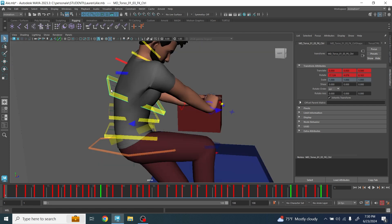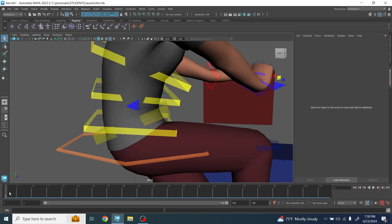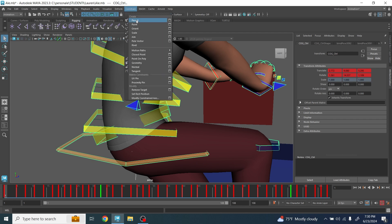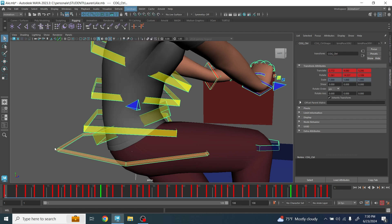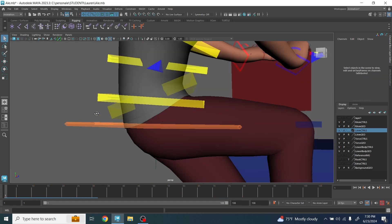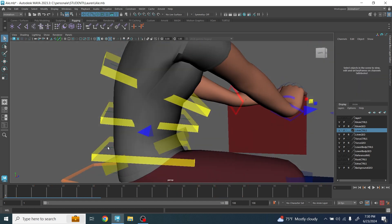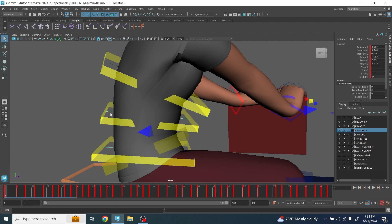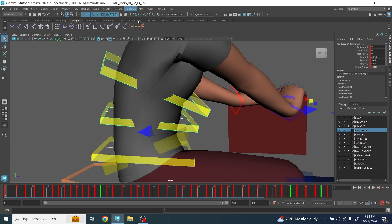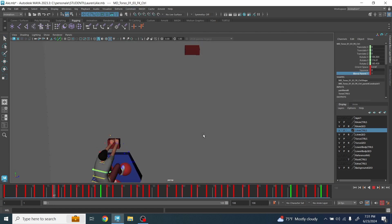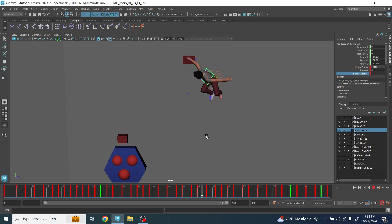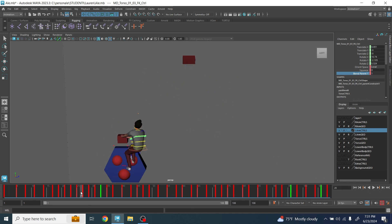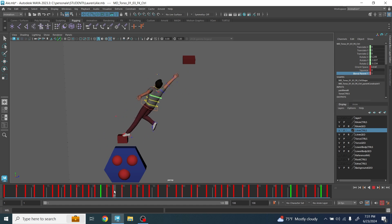What we need to do right now is make sure that we constrain the controller to the locator. Always remember to go on frame one, select the locator first, then the controller, then here parent. Make sure this one has blend parent to one. Now we select here, constraint parent. If you have done everything correctly guys, the animation is going to be exactly the same.